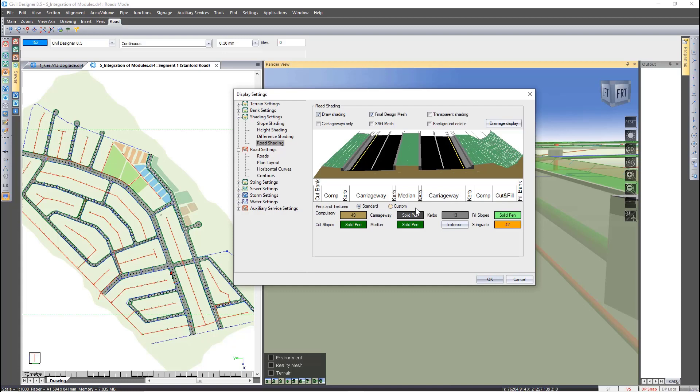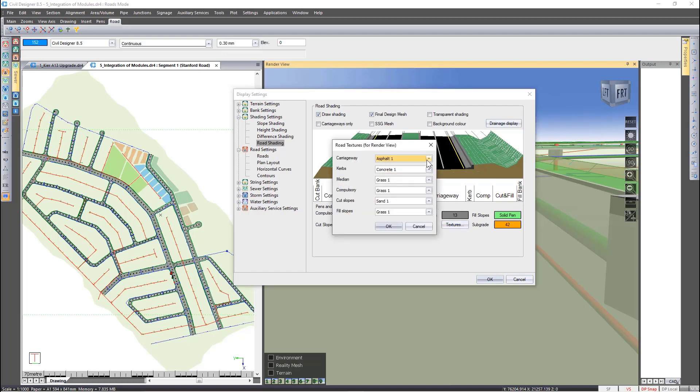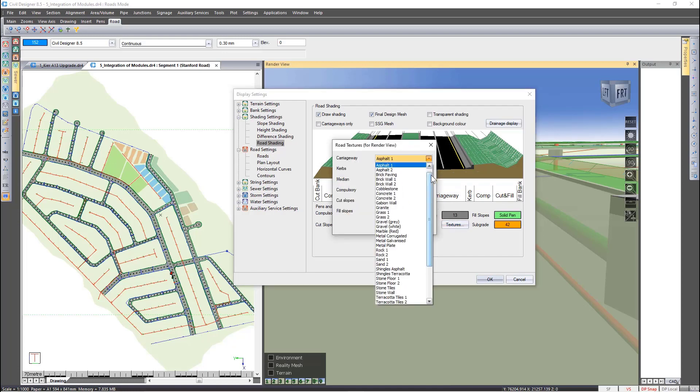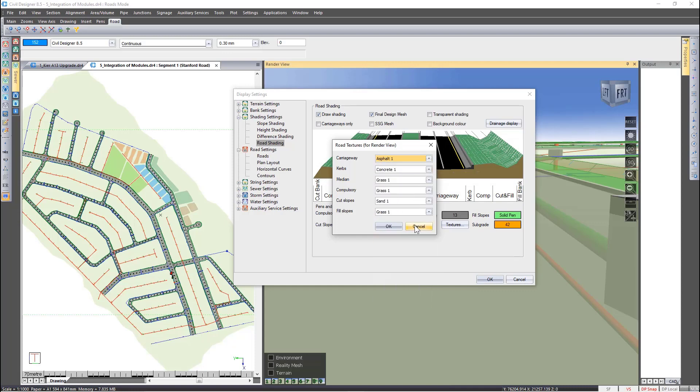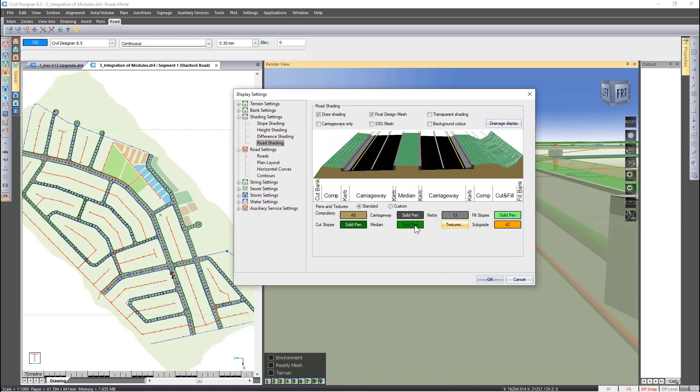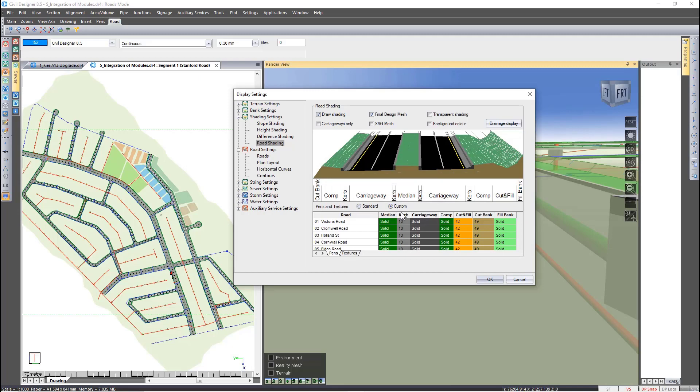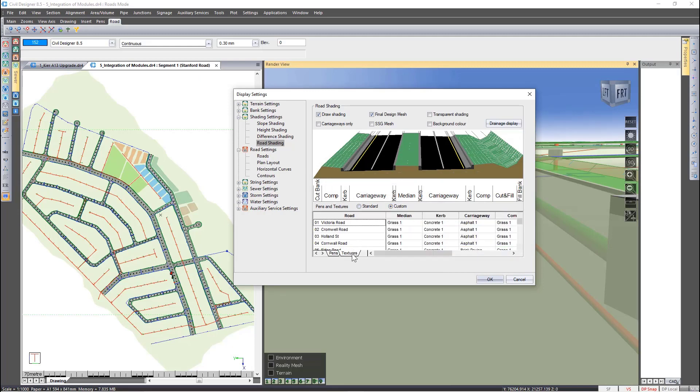Specify if you want a certain color or texture for the entire project—there are 40 textures to choose from. Alternatively, you can customize individual road settings with different pen colors and textures.